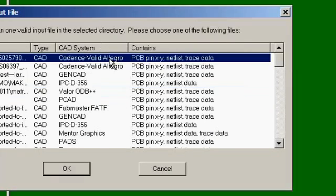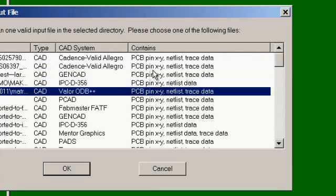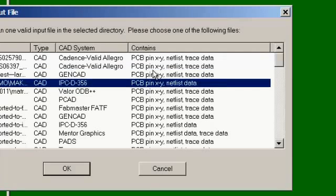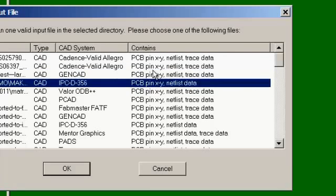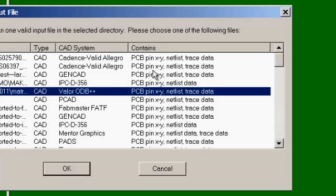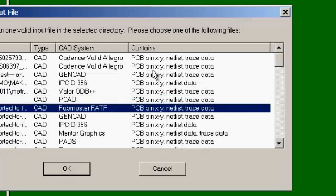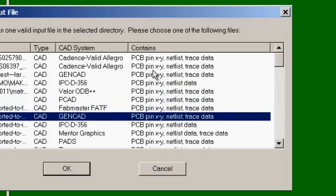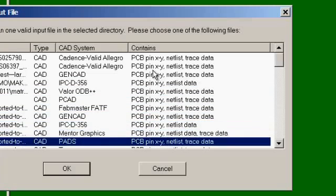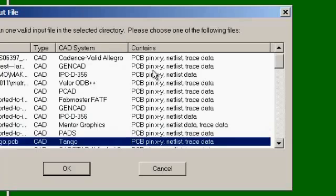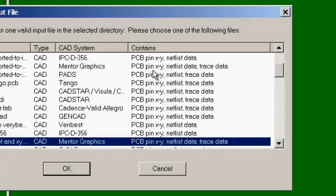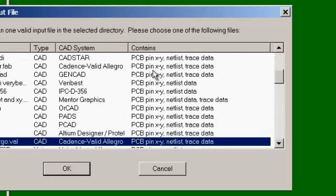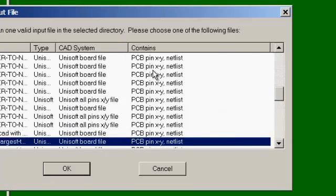In this case we have a wide choice from this directory of GenCAD, IPC, Valor, PCAD, FabMaster, Mentor Graphics, PADS, Tango, etc. So we have all different types of files that we can choose from.